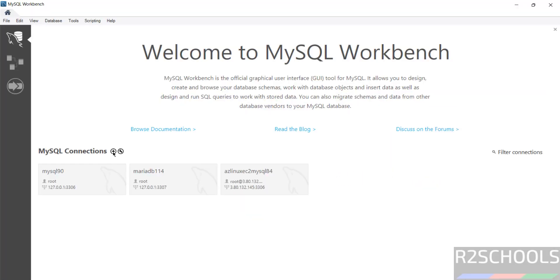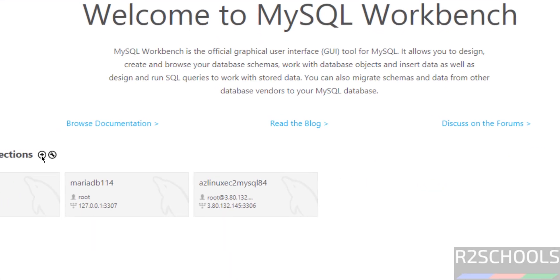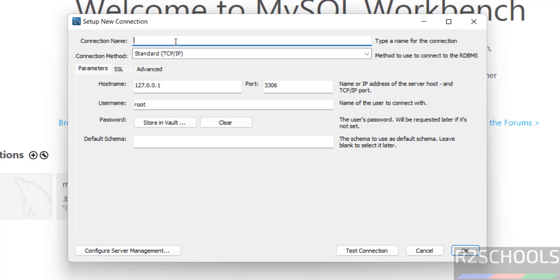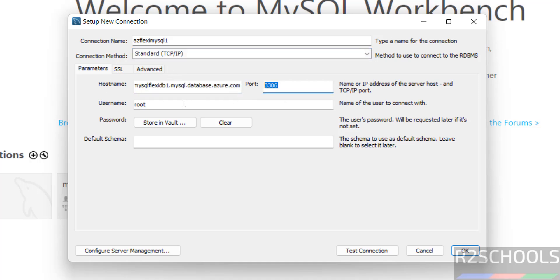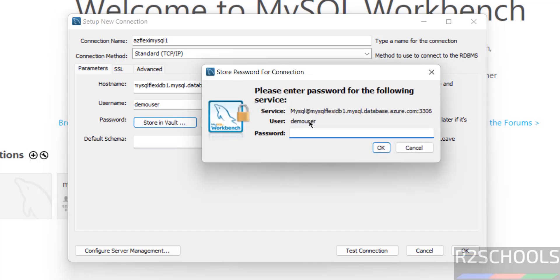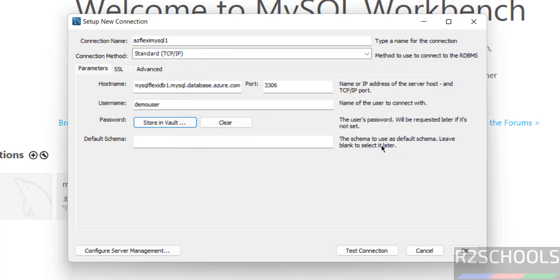Click on this plus button. To create new connection, then provide the name for the connection. Azure Flexi MySQL. Give the name, meaningful one. Then, standard TCP IP, host name, give the server name. Port number, same. Give the user name, demo user. Click on, store in password, then provide the password. Then click on okay.